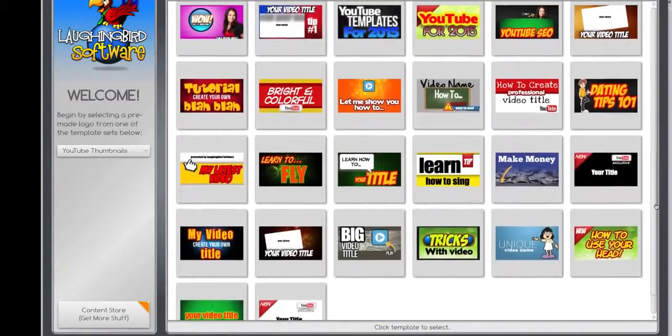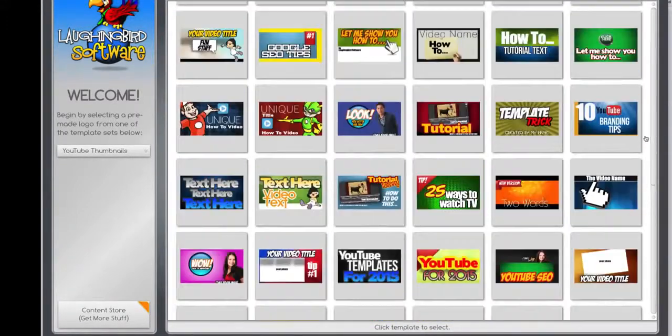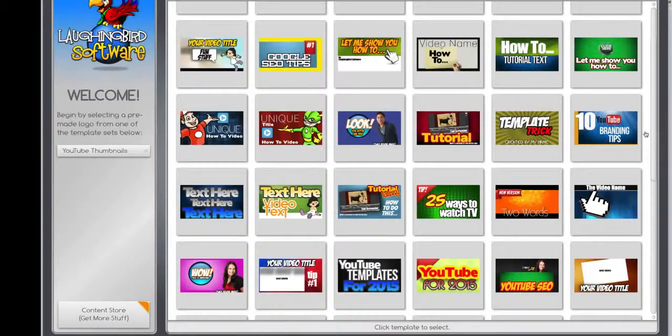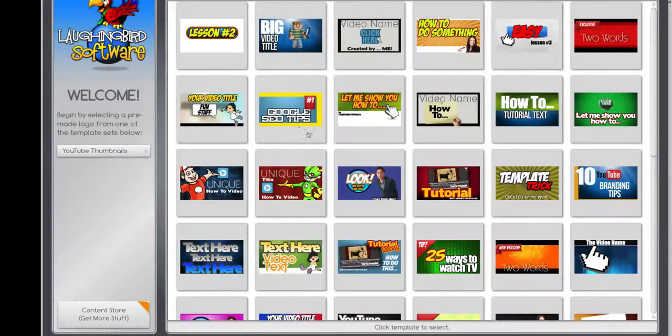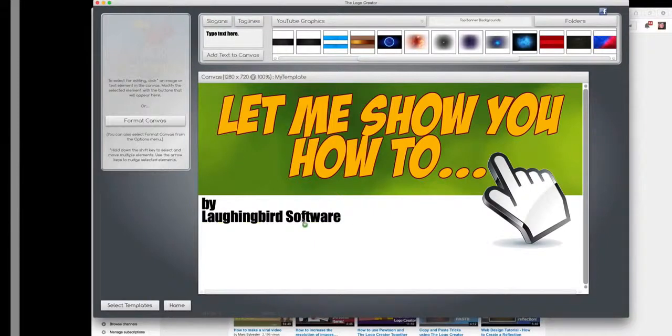So let's say you're creating a tutorial for your customers or a video class you're working on. Find a template you think looks good. And boom!